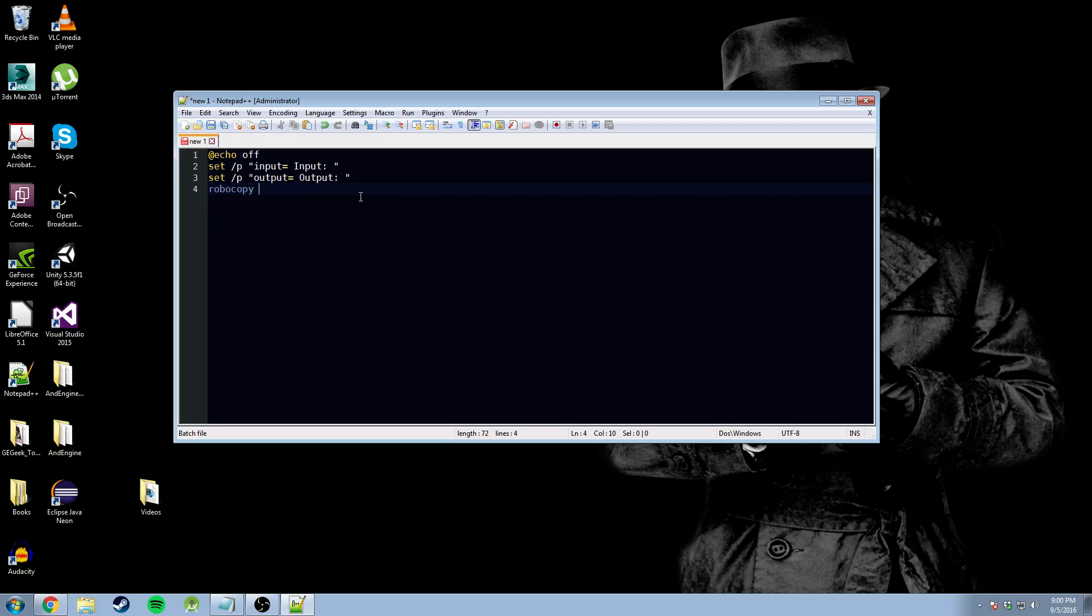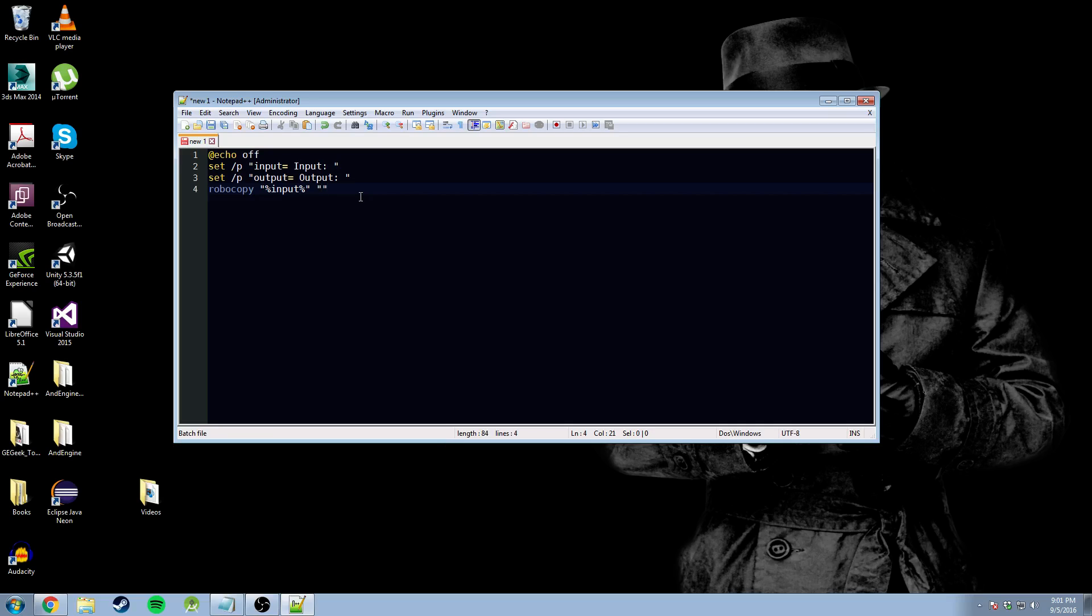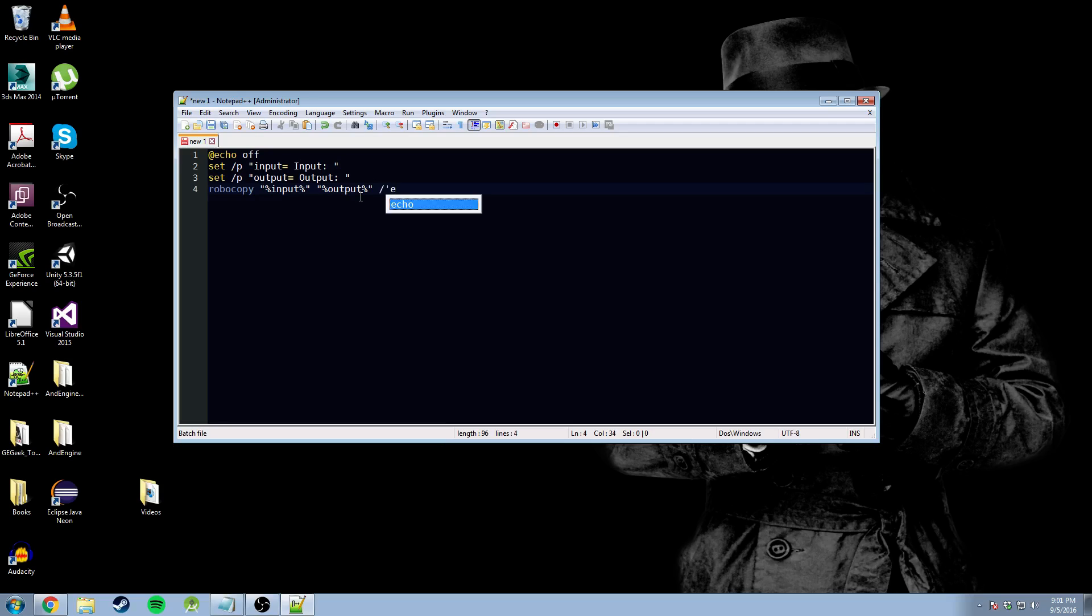Now, we're going to go and we're going to call in our variables. So, we need to put double quotations, double parentheses to call in our variable. We're going to call our first variable input. As you can see, it automatically prompts us for what it thinks it's going to do. We're going to go space, double quotations again, double parentheses, output. Go to the end of our script, put a space. We're going to go slash e. Now, this is the switch to declare everything. That's everything in the directory, including the empty ones, subdirectories, etc.